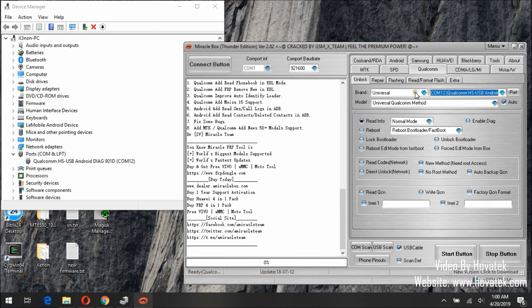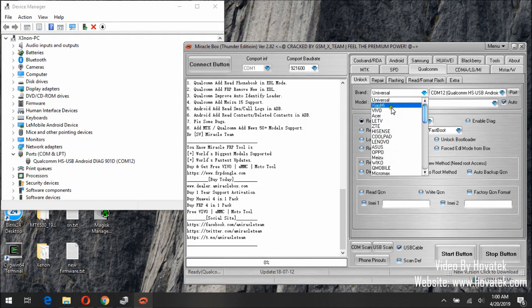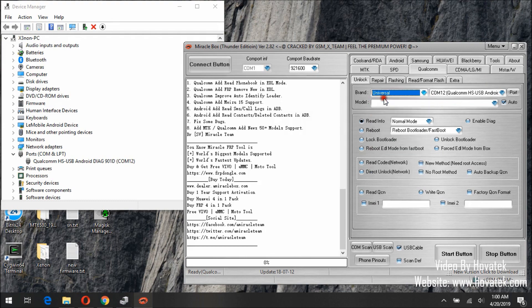Now for brand and model, you need to select according to your phone. But since my phone is not listed here, I'm using Universal — a universal Qualcomm method. Now tick the checkbox beside Read GCN, then click the Start button.